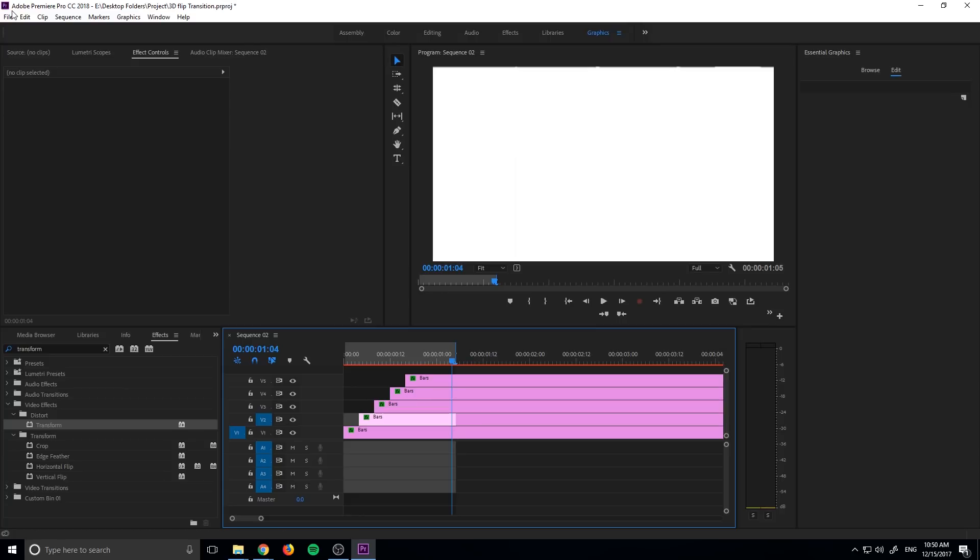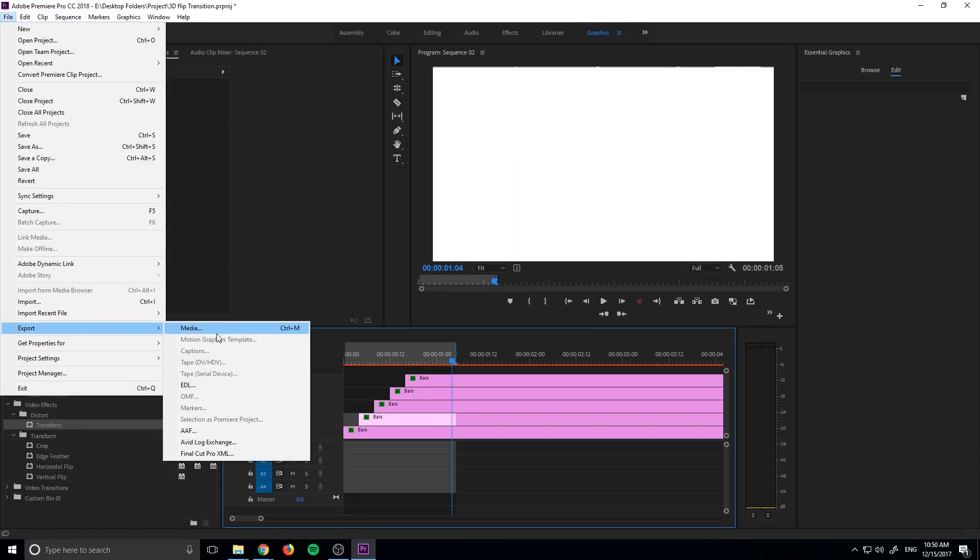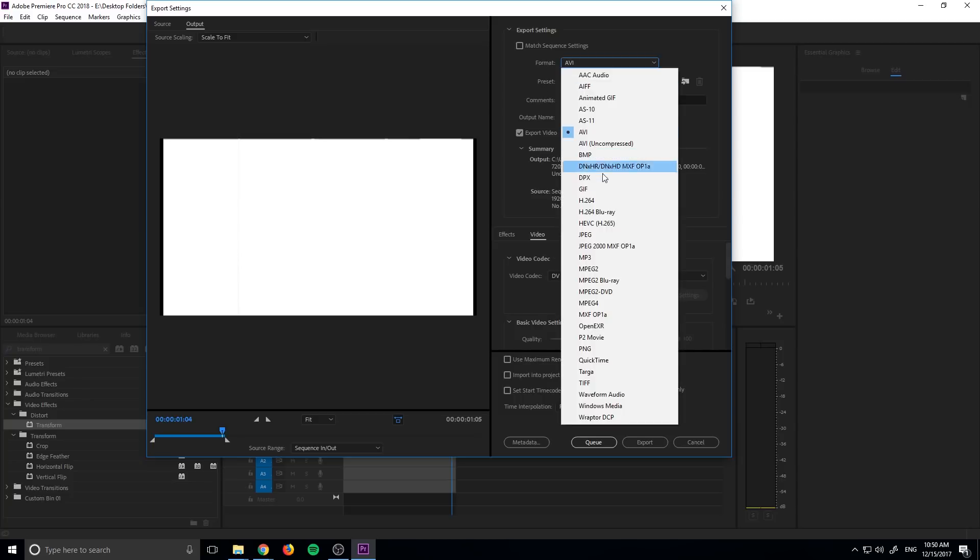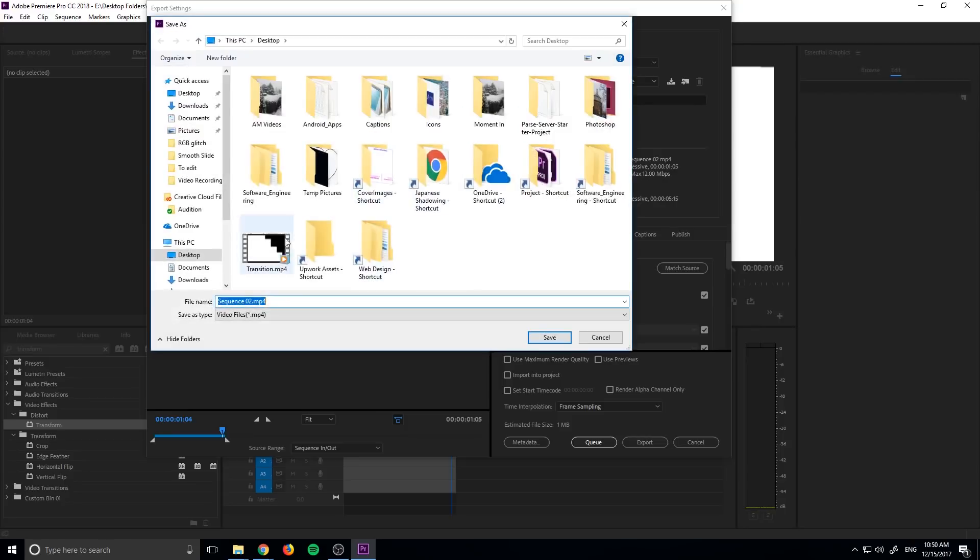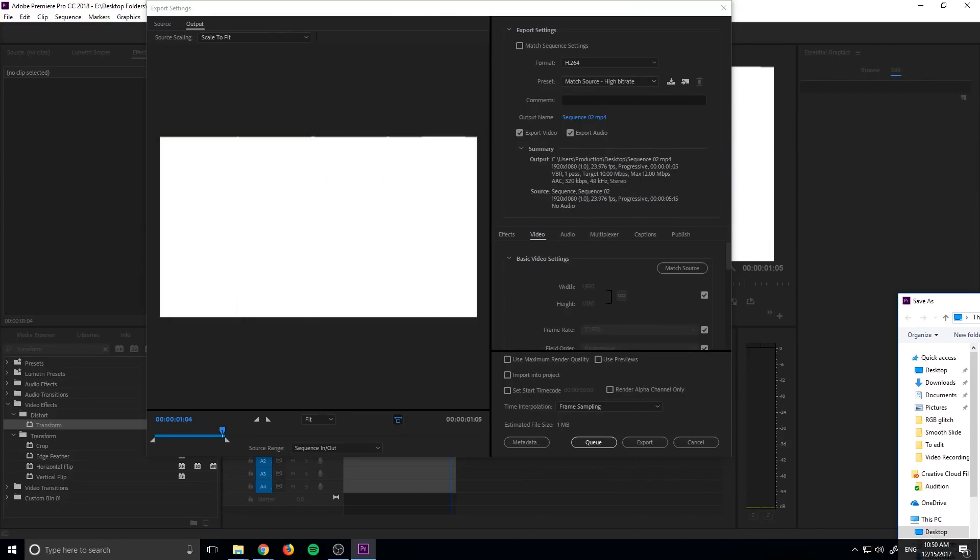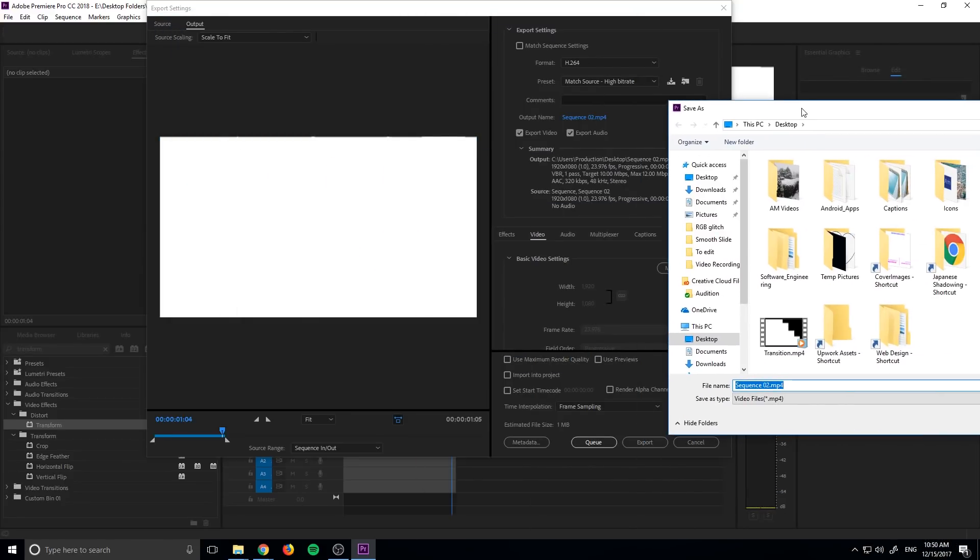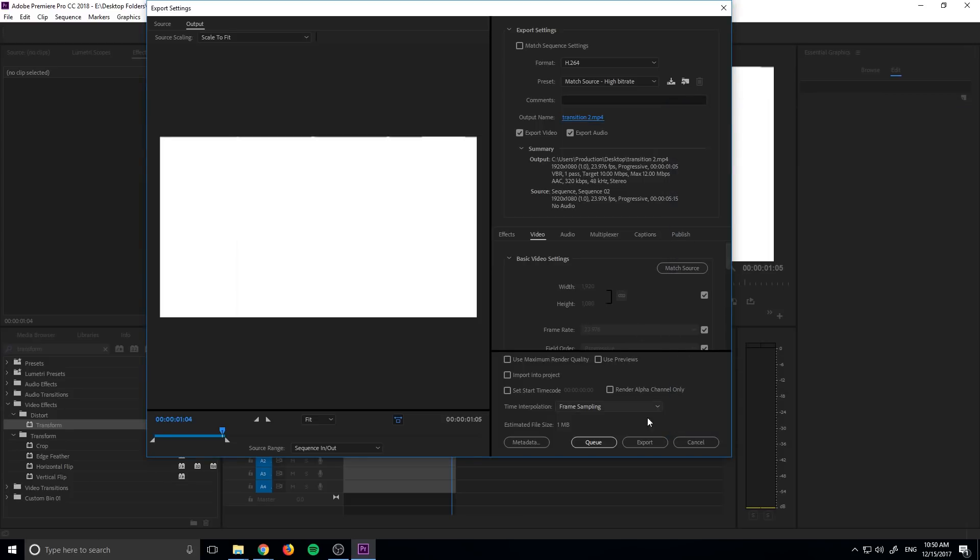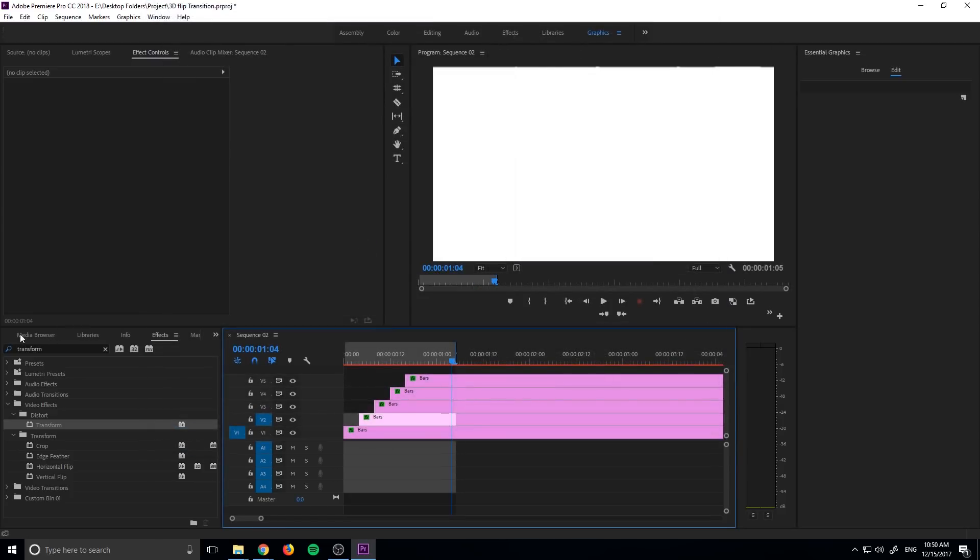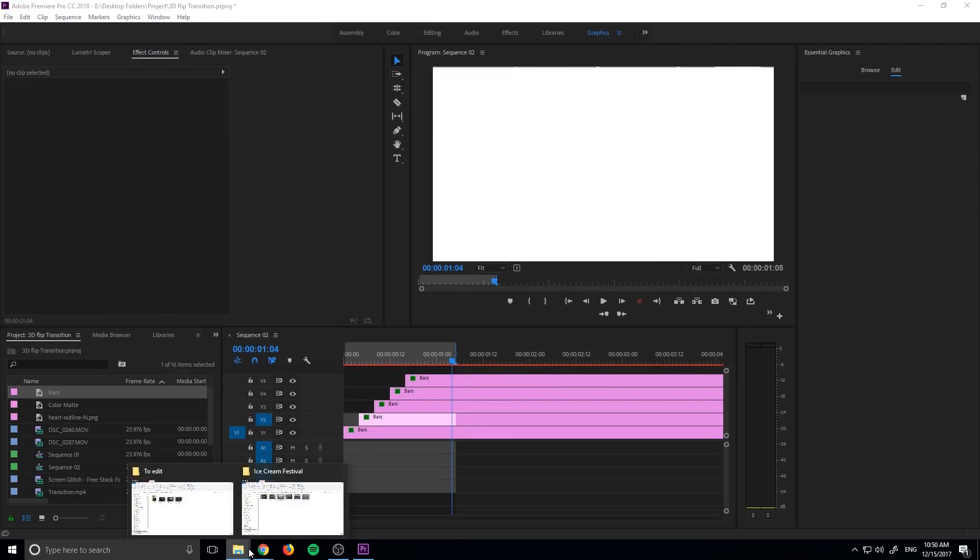Then we're going to go up to file, and then export, and we're just going to render this out as a media. So I'm going to go with h.264, just a standard render, and we'll just render this onto the desktop. Let's see. What should we name it? We'll just name it like transition two. Click OK. Export that out. And then wait a couple seconds for it to render. It should be really quick.